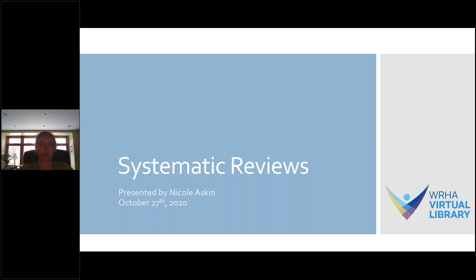This webinar is going to cover what are systematic reviews, how to find published systematic reviews, as well as the process used to create them, which is quite a lot of content for the time we have available. So it's going to provide a broad overview and hopefully answer any questions you may have. You're also welcome to get in touch with us and we're happy to discuss things in more detail.